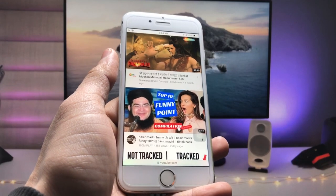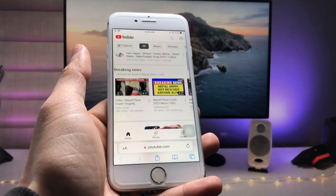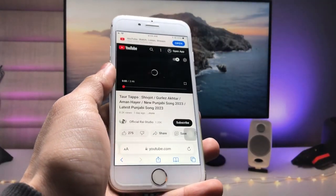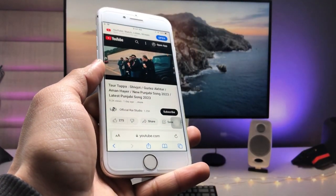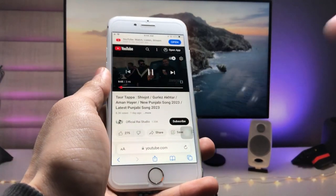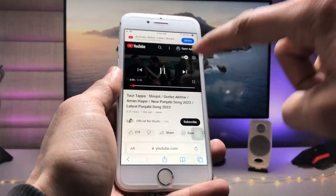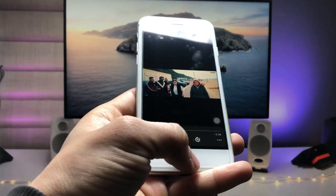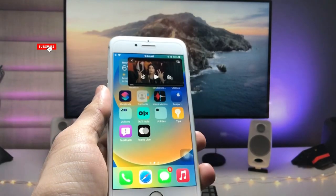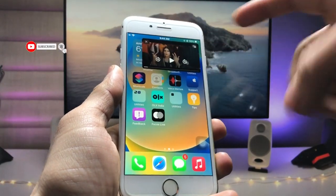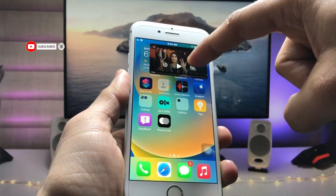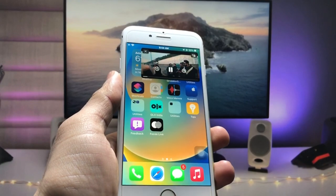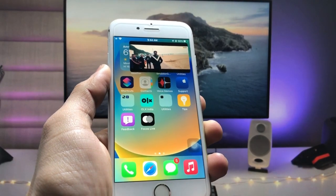Now search for any video you want to play in the background on the iPhone lock screen or home screen. I simply select this one video. As you can see, it's now playing in the Supply browser. Hit the full preview option, then hit the home button on your iPhone. You can see the video stops playing on the home screen.